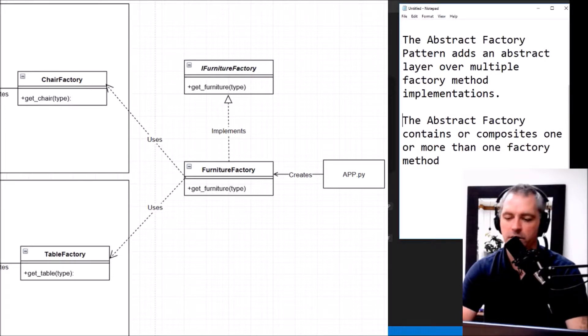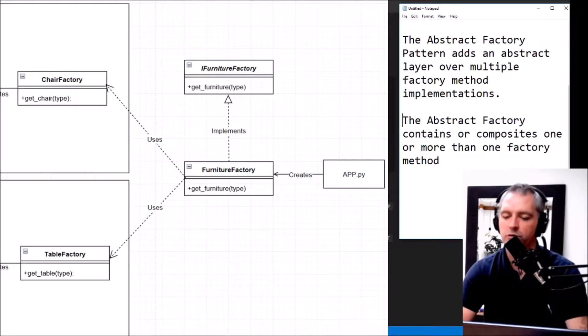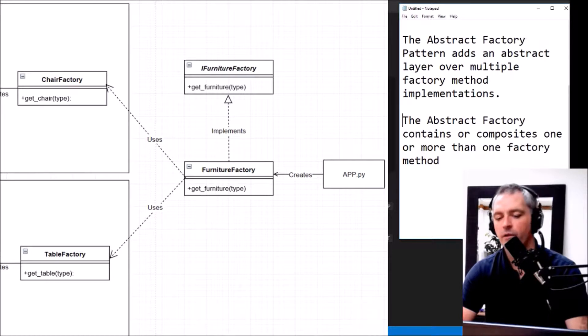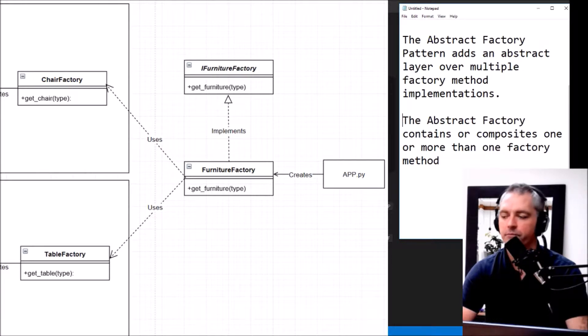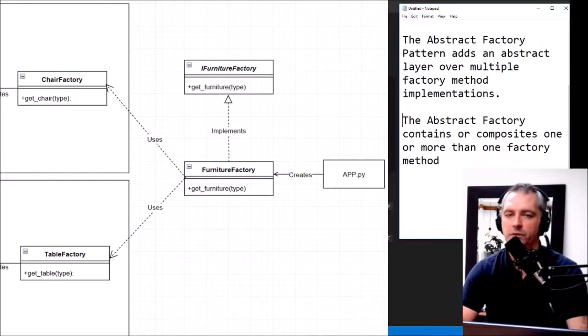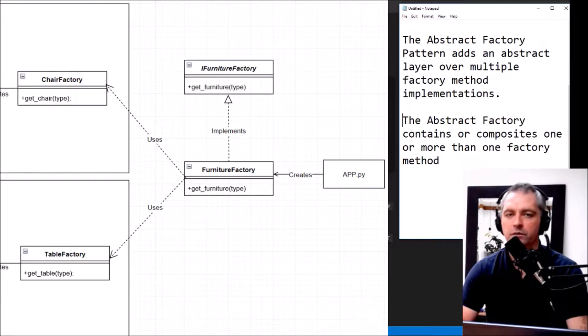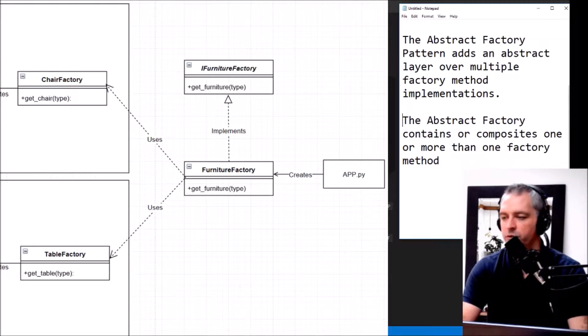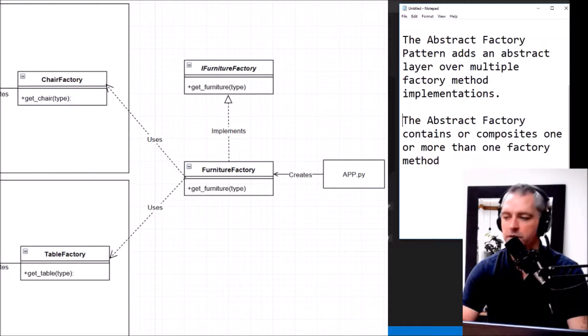The Abstract Factory Pattern adds an abstract layer over multiple Factory Method implementations. The Abstract Factory contains or composites one or more than one Factory Method. It's very similar to the Factory Method but rather than returning an object of a concrete class, what it will do is return the factories of those concrete classes.